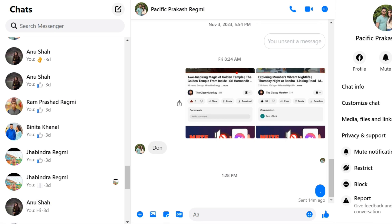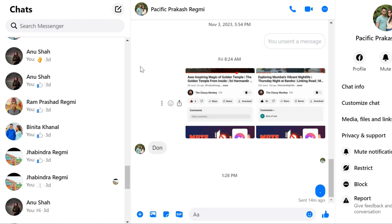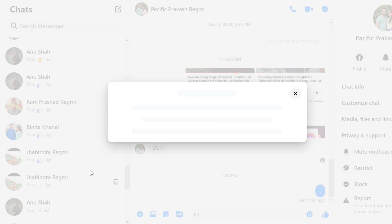If you are using Messenger on a computer, you can quickly delete the entire message from the Messenger chat list. For that, first open Messenger.com and select a friend's chat conversation from the chat list to delete the messages. Now click on the three dots menu, and then click on the Delete chat option.